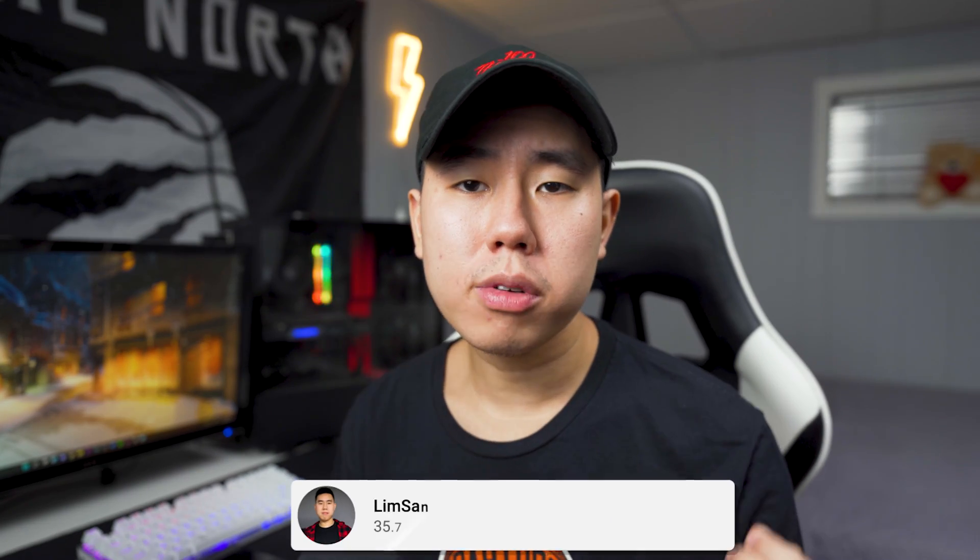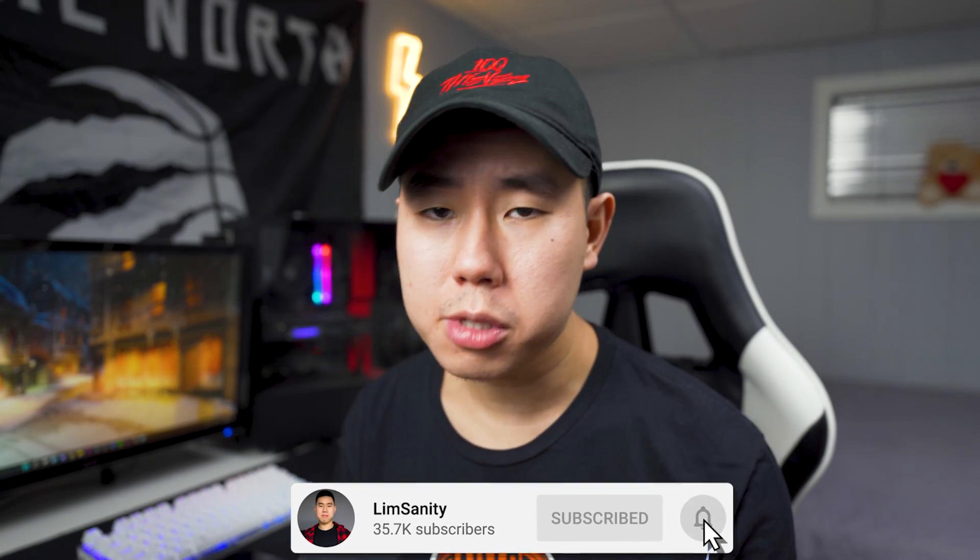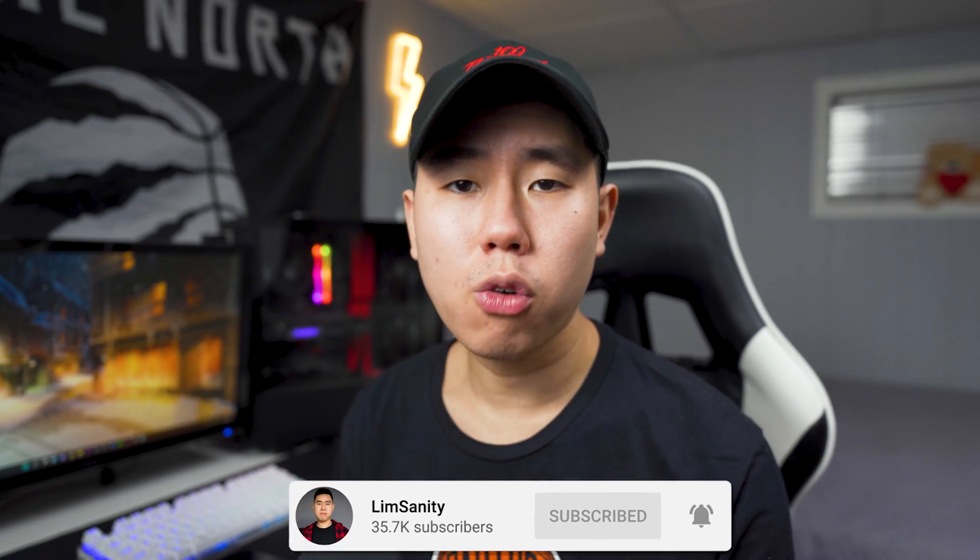What's going on everybody, I'm back in the video. Hope everyone's having a great day. In today's video I'm going to be showing you guys how to overclock your PS4 controller on your PC.